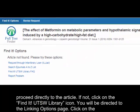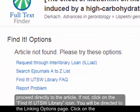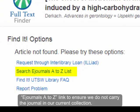You will be directed to the Linking Options page. Click on the eJournals A-Z link to ensure we do not carry the journal in our current collection.